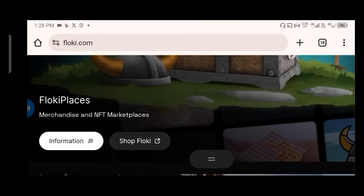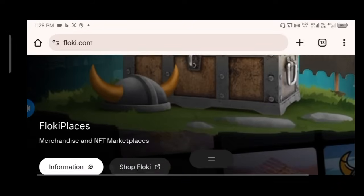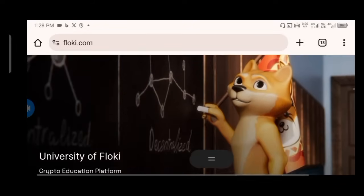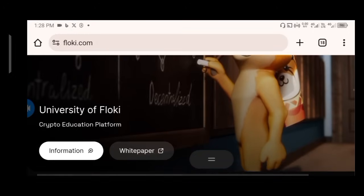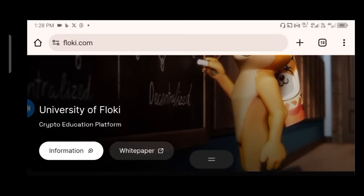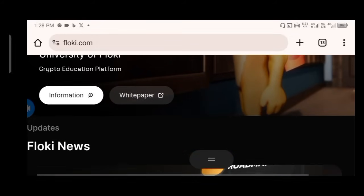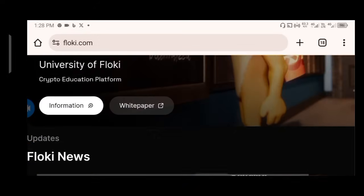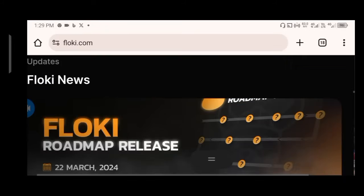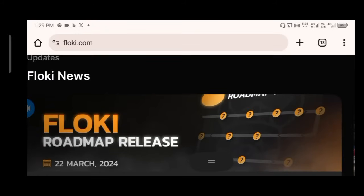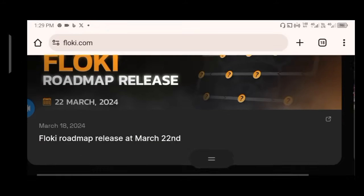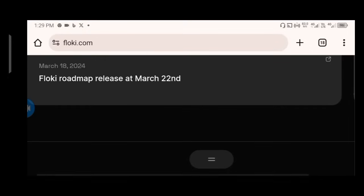Moving on, they also have the Floki NFT marketplace — Floki Marketplace. They also have the University of Floki, a crypto education platform where you can learn more about cryptocurrency. There is a whitepaper and more information on the Floki website, which is the main reason why you need to visit it — to learn more about all of these platforms, utilities, and the ecosystem.